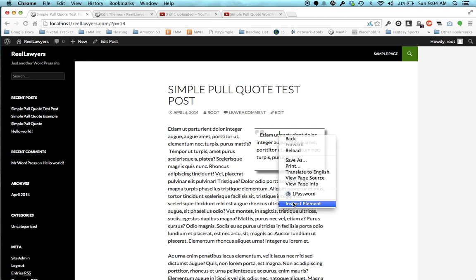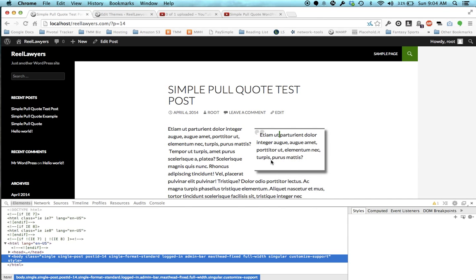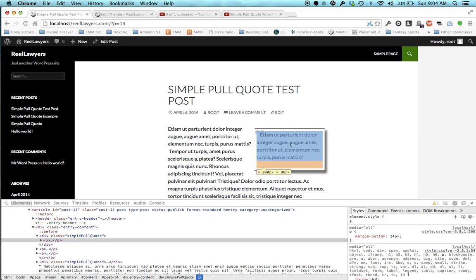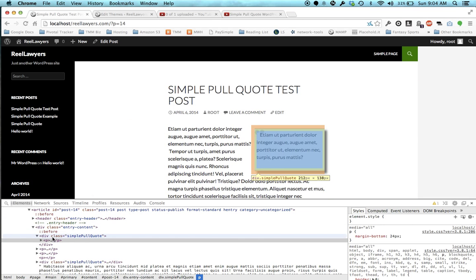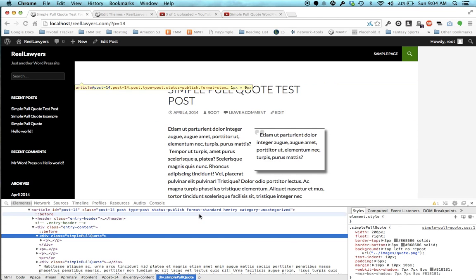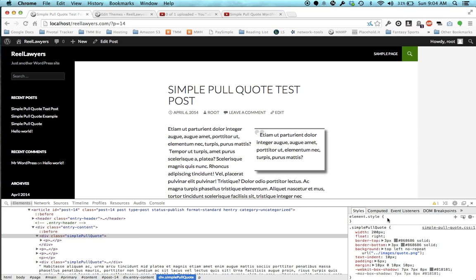but let's say you wanted to change the width, for example. I'm using the Chrome Inspector here, but you could use Firefox or Safari.